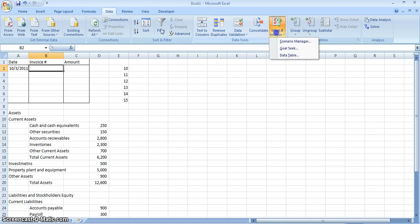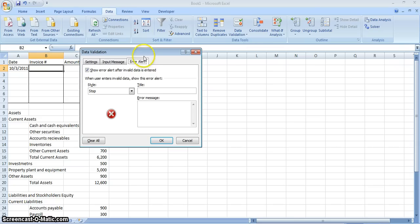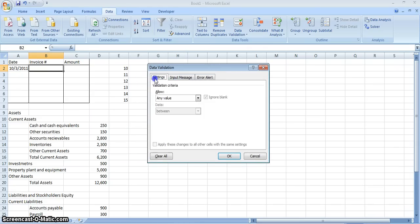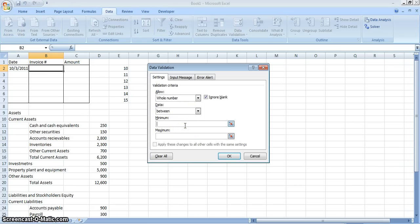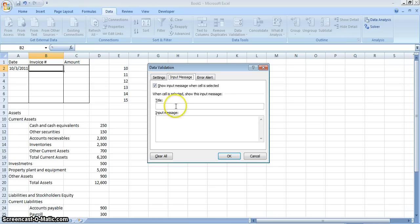Okay, invoice number. The invoice number setup is similar — we're still going to use Data Validation. In the Settings tab for invoice number, we want to use Whole Number. We set it to Between, choosing a range of 10 to 15, so the minimum is 10 and the maximum is 15. Then in the Input Message tab, we write 'Invoice Number' as the title and add an input message.